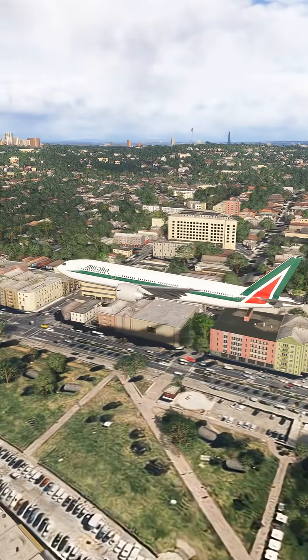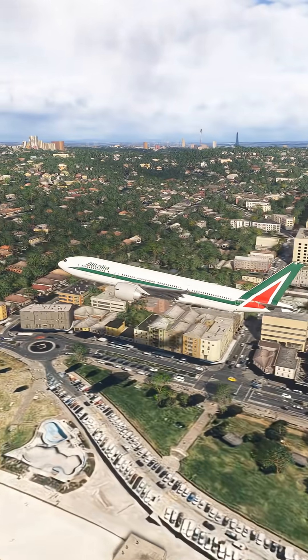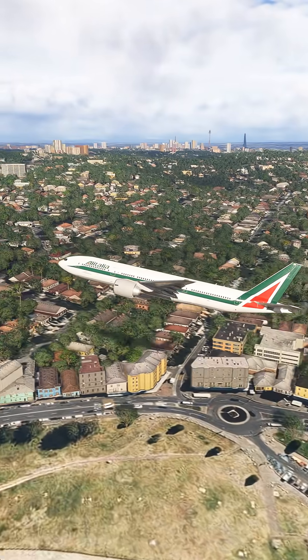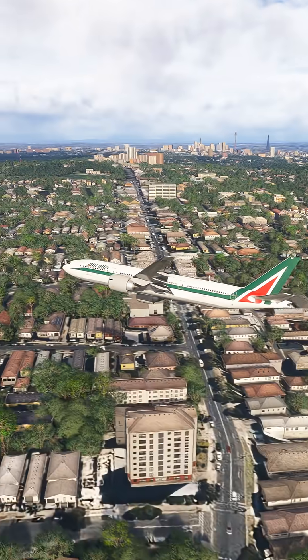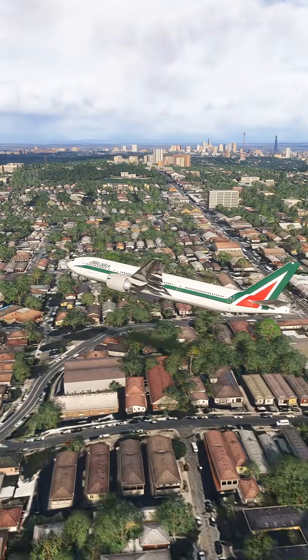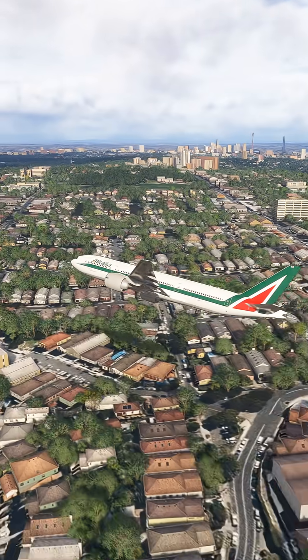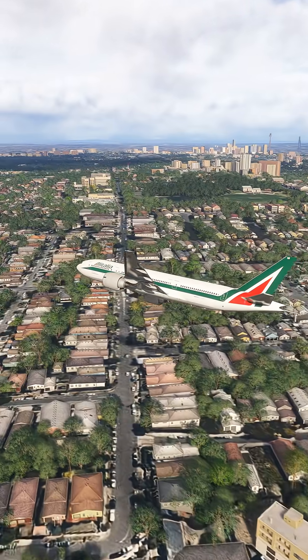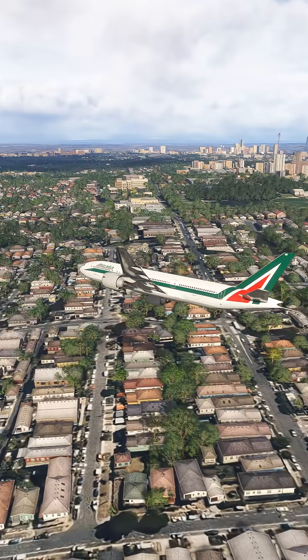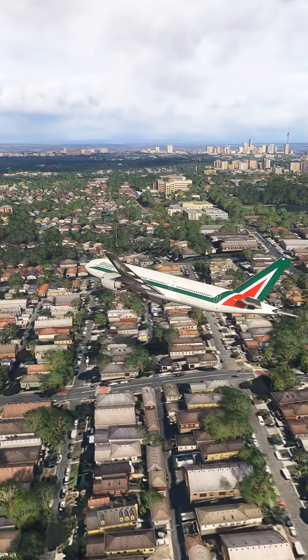Air China 929, fly heading 330, vector to final approach course, descend and maintain 6,000. Heading 330, descend and maintain 6,000, Air China 929.